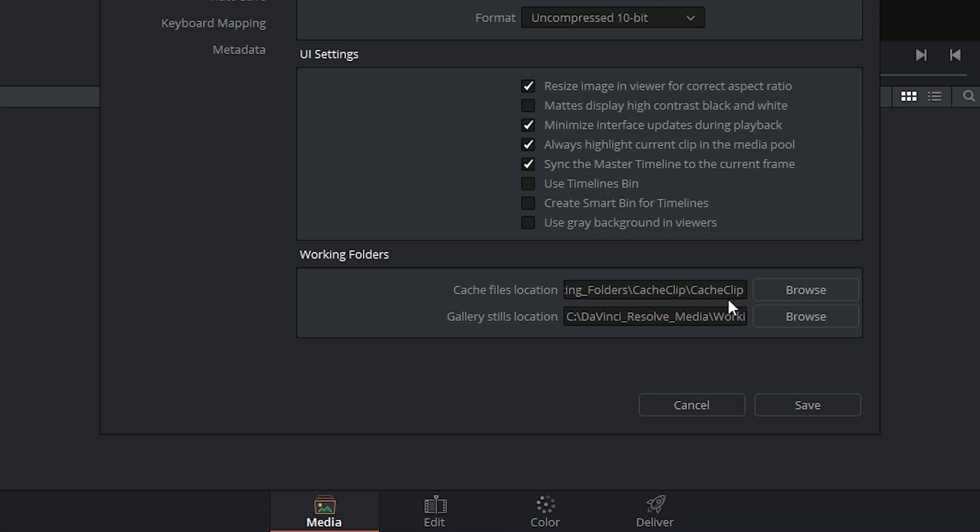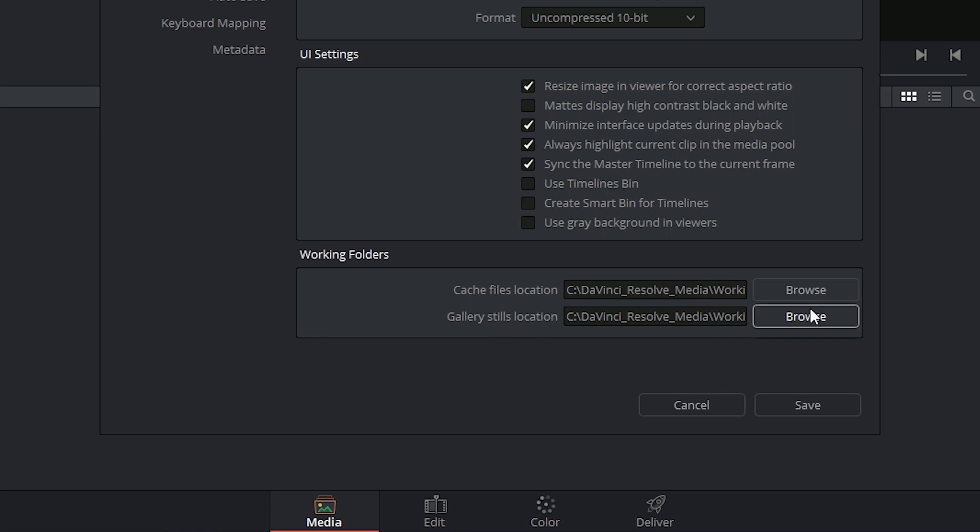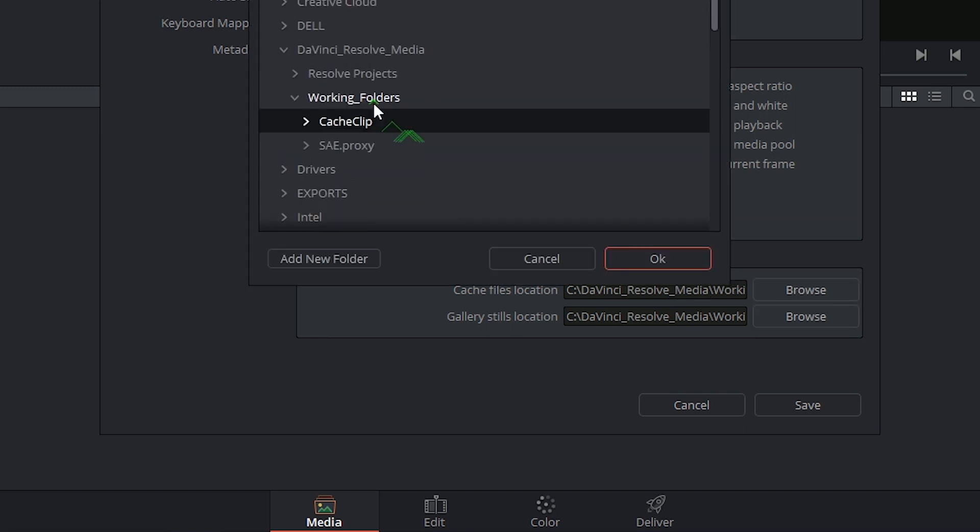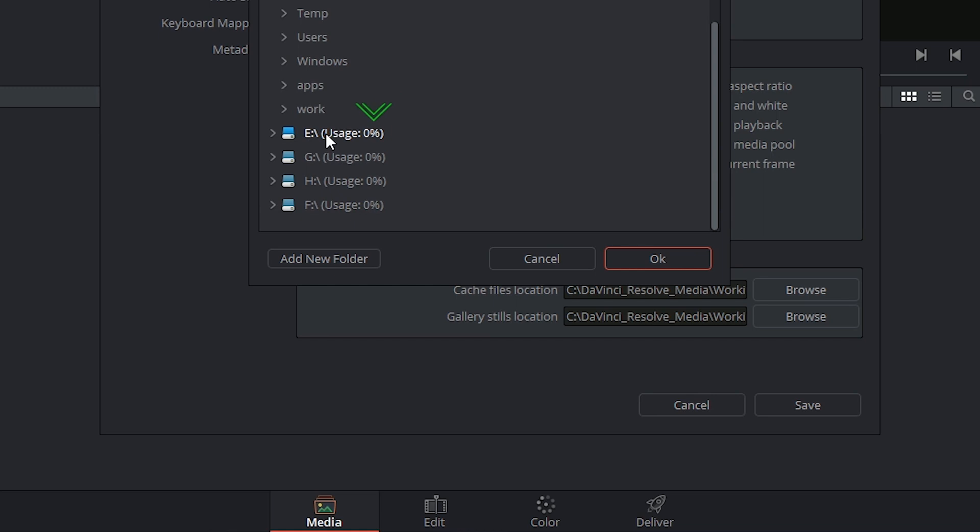So if you are worried about a lot of the space on your computer being eaten up very suddenly and very quickly, you might want to click on browse and pick a different place to send all of this media to.